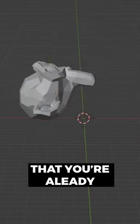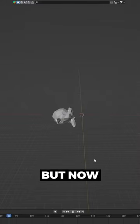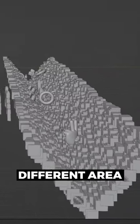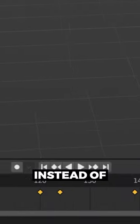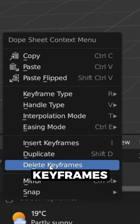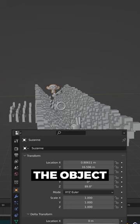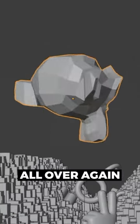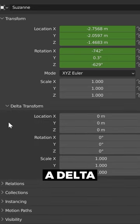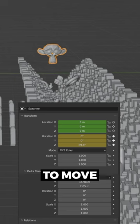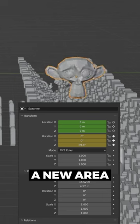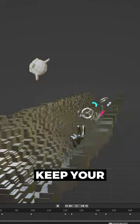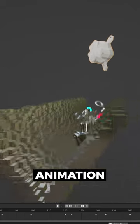If you've got an object animation that you're already happy with but now you need it to be in a completely different area of your project, instead of deleting all your keyframes, moving the object, and starting the animation all over again, you can use the delta transform to move your object into a new area which doesn't affect its keyframes — which means you get to keep your awesome animation.